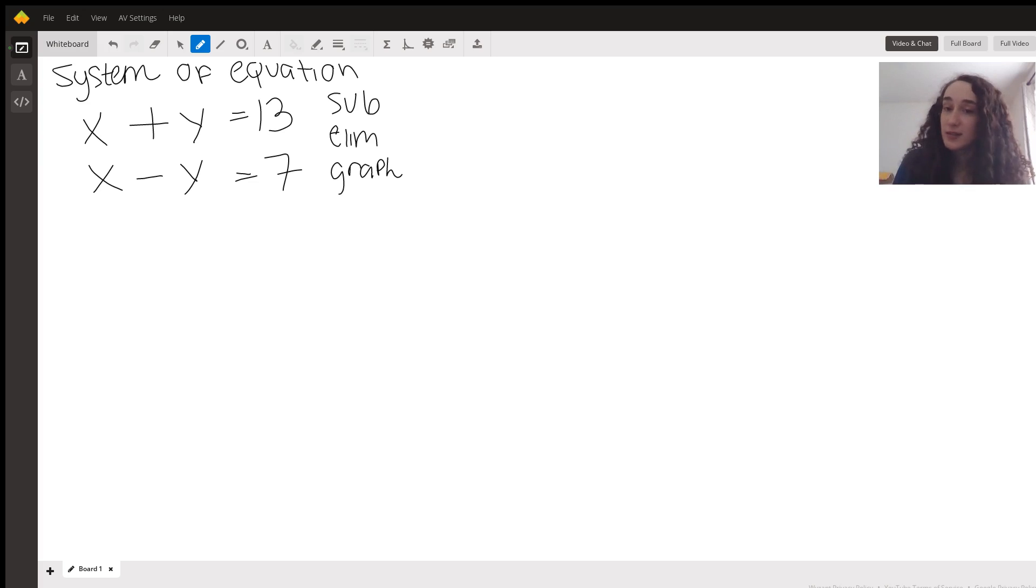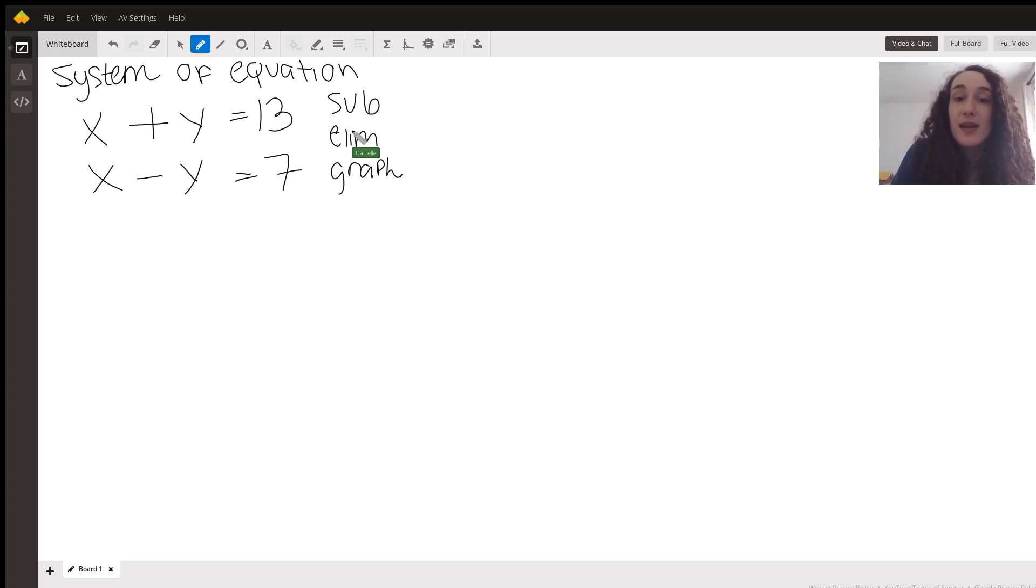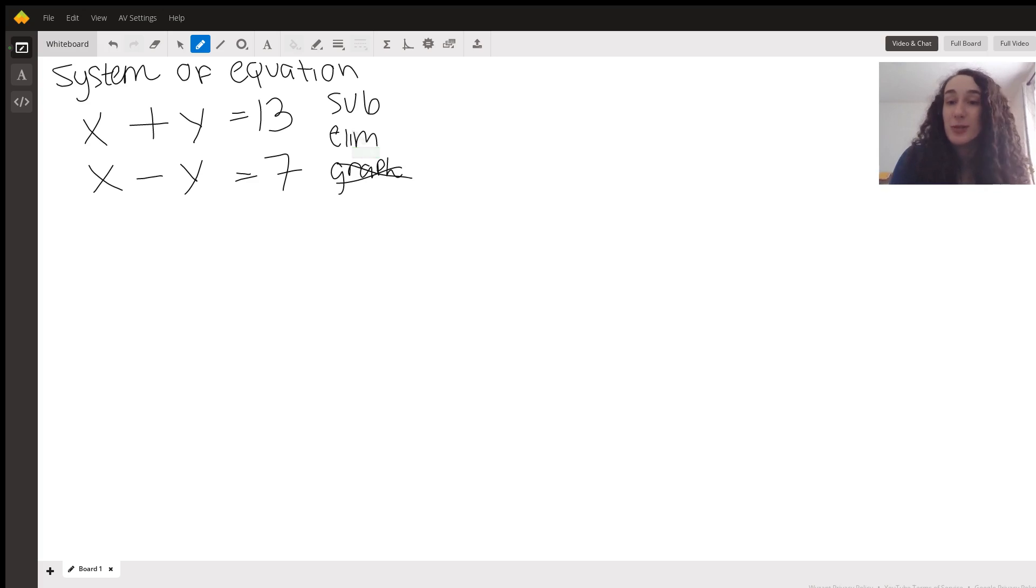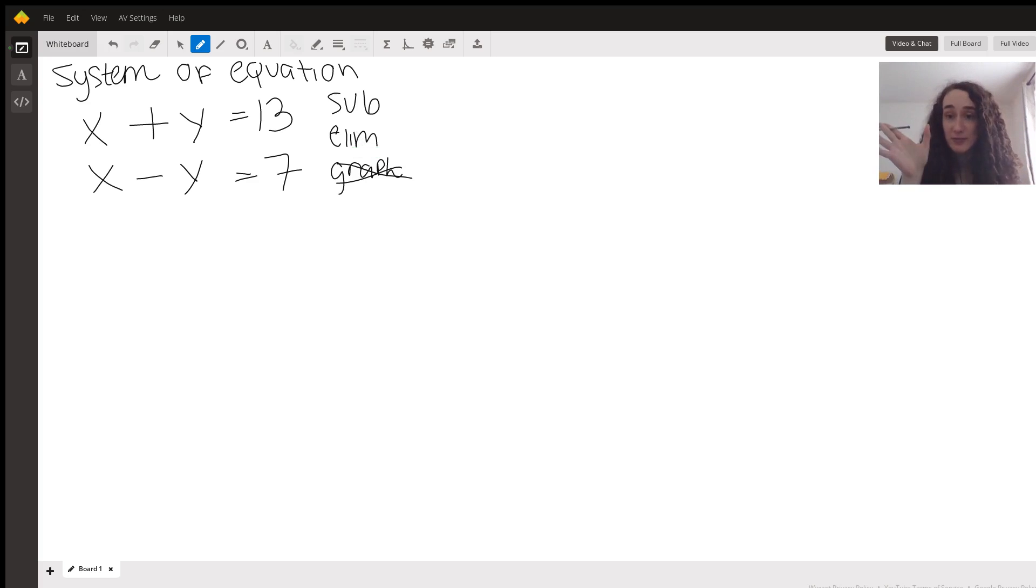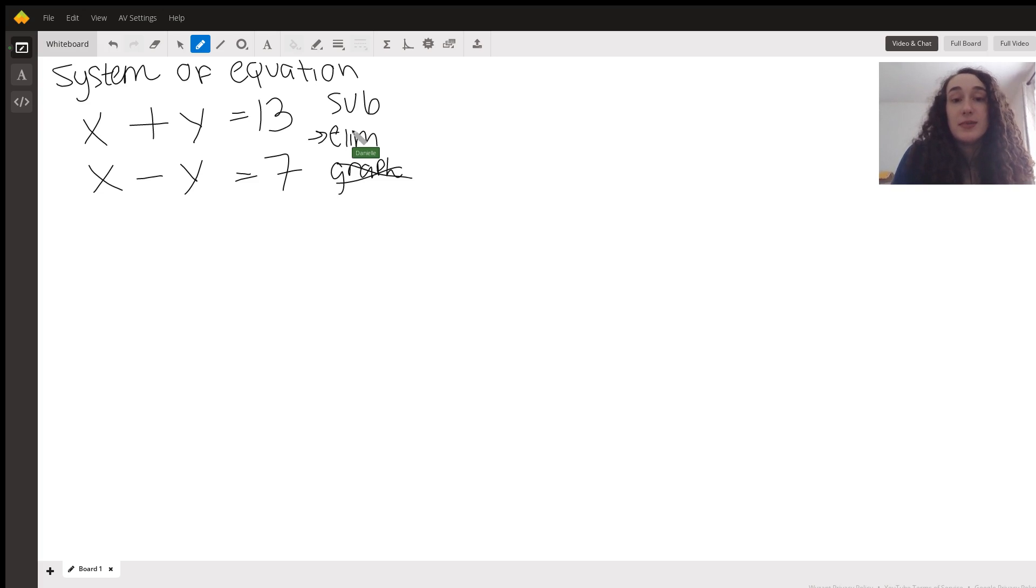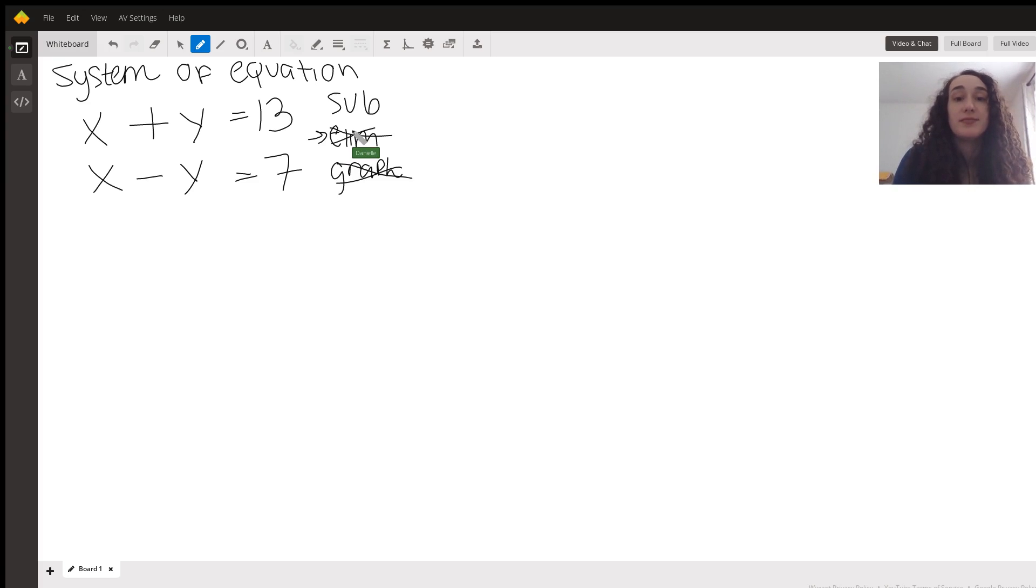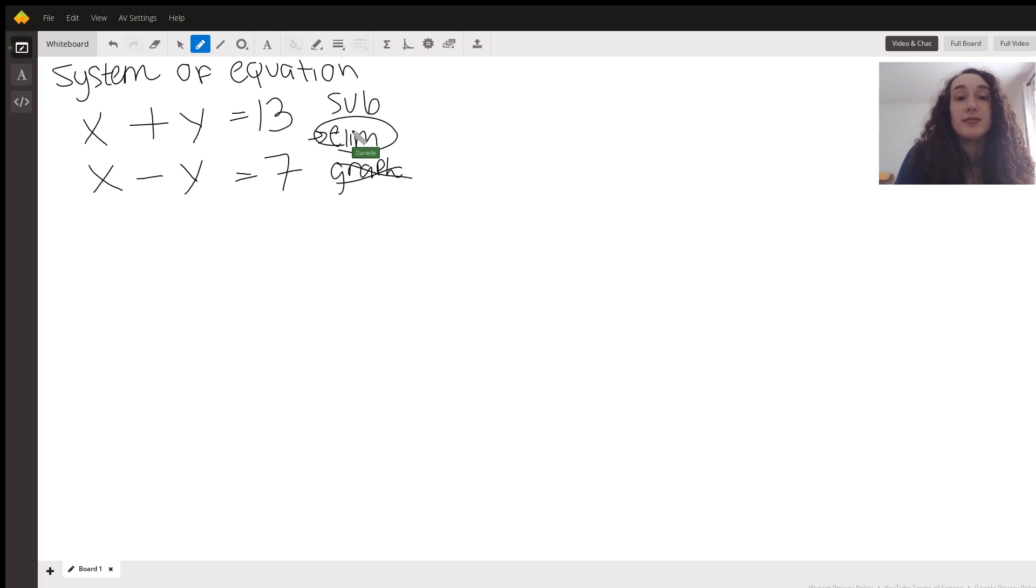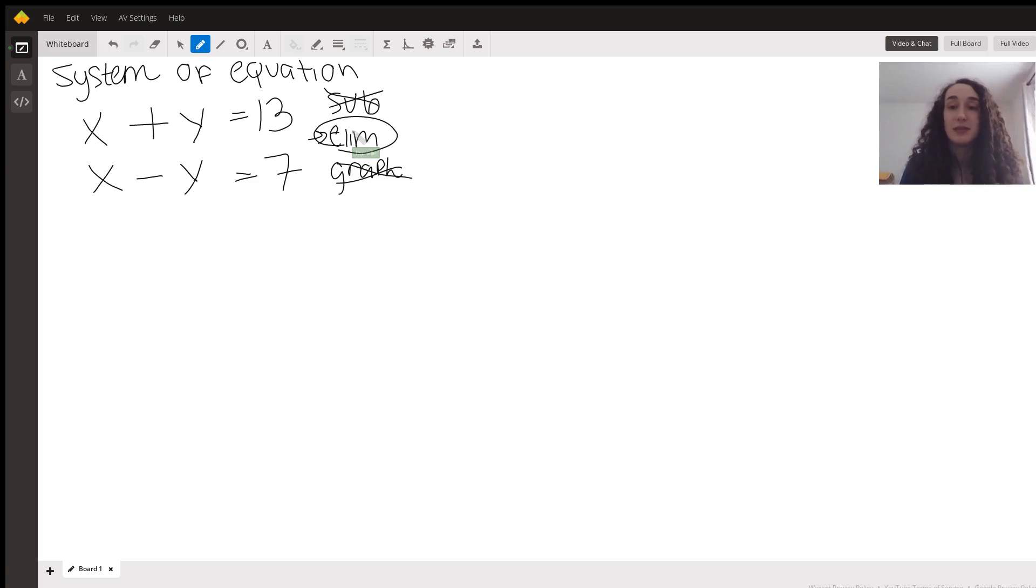Some work better than others and that is actually the case with this one because I'm not going to graph. I personally like to do either substitution or elimination. And because of the fact that I have y minus y, that's going to lead me to pursue elimination. So I'm going to go ahead and choose elimination, circle that, and substitution we will leave out for this one.